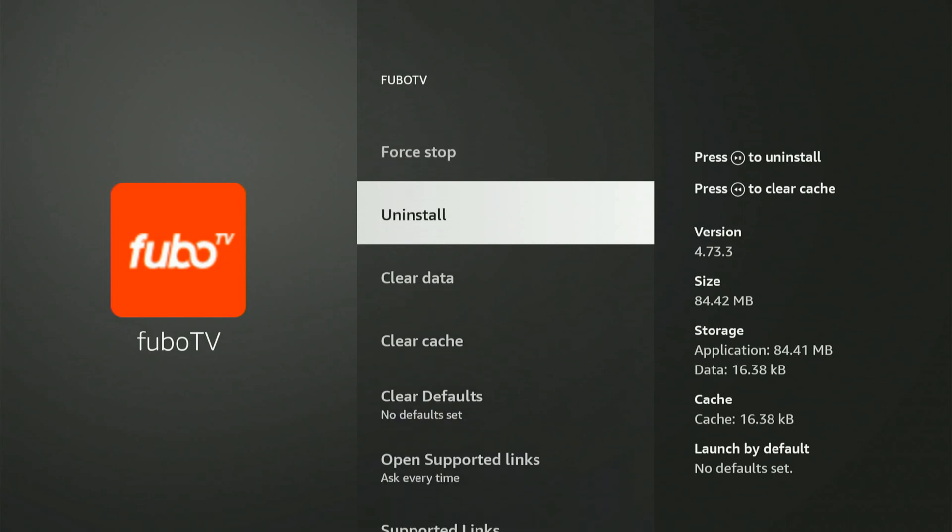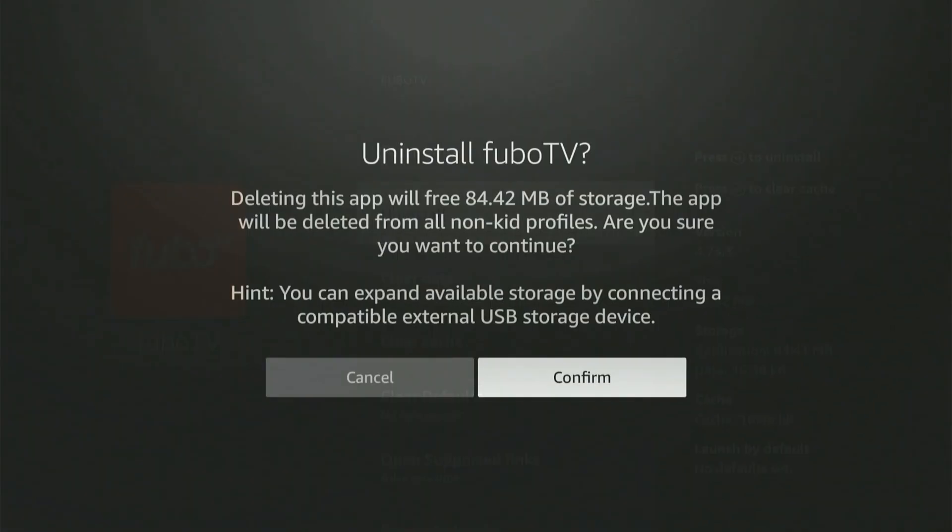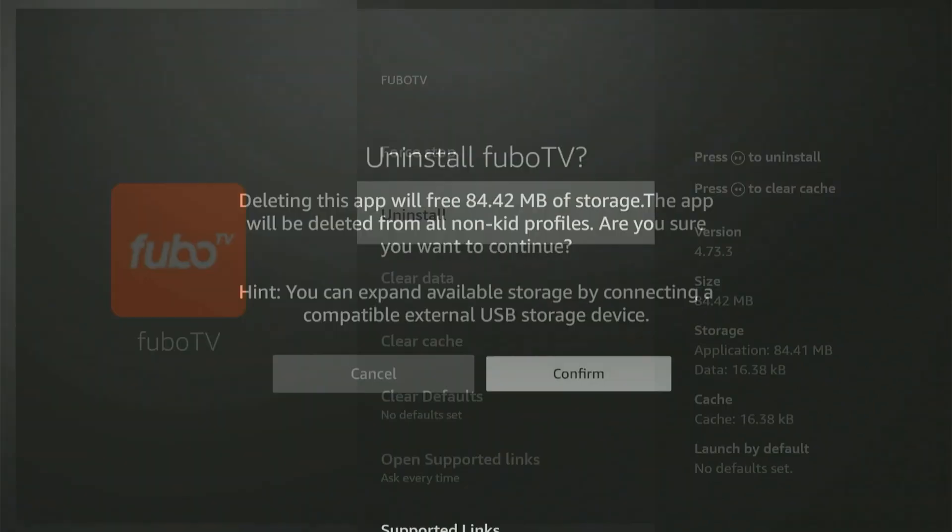Now, if that doesn't work, let's go to uninstall and we can delete it from our Amazon Firestick. So let's confirm this deletion.